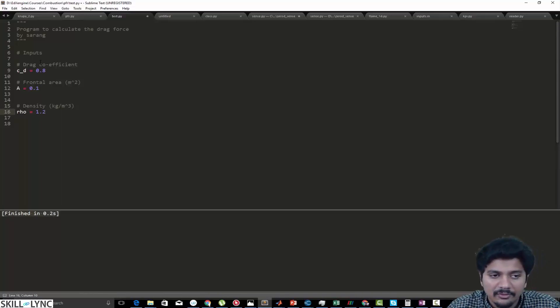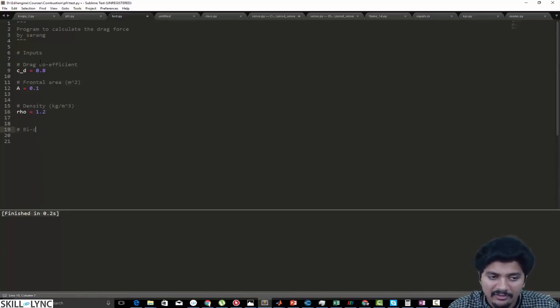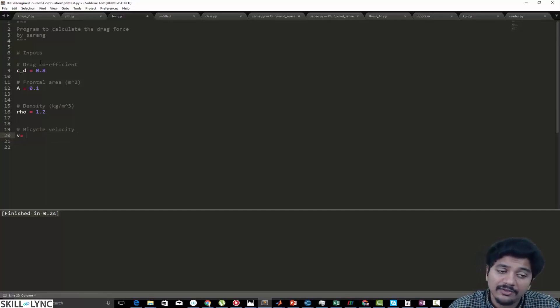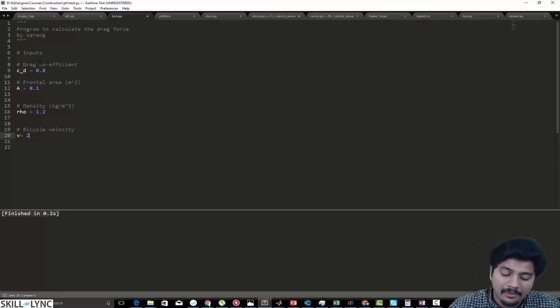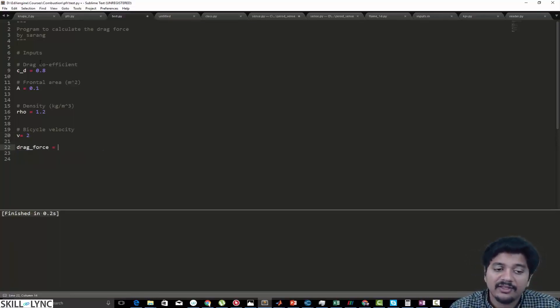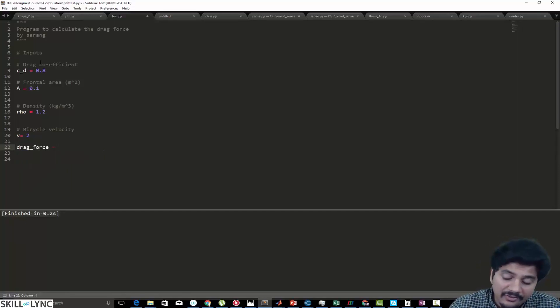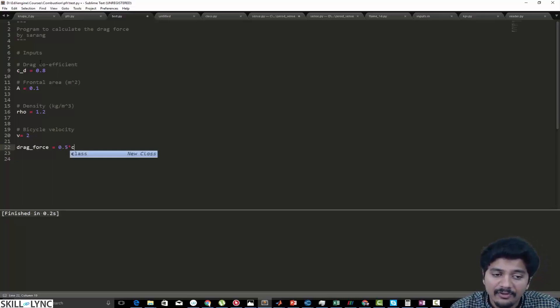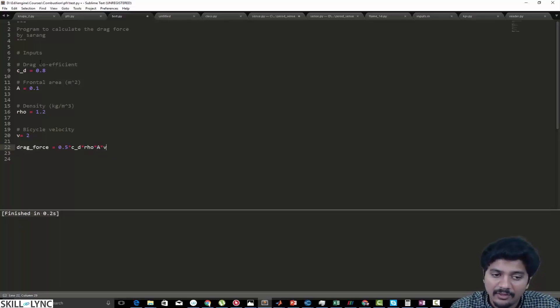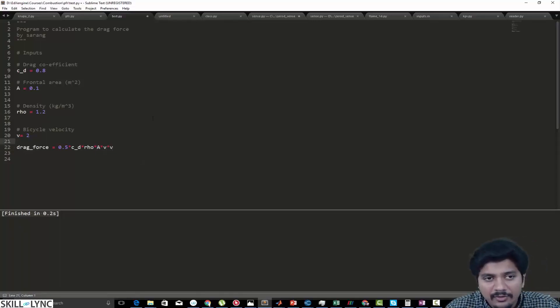And the final thing that we need is the velocity. We can refer to that as velocity, and I'm going to say that the velocity is going to be 2 m/s. Finally to calculate drag force, I can say that drag force is half, which is nothing but 0.5, times CD times rho times A times velocity times velocity, because it's velocity squared.